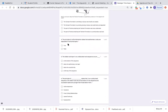Number four: the principle of uniformitarianism states that sedimentary rocks are deposited in horizontal layers. True or false?